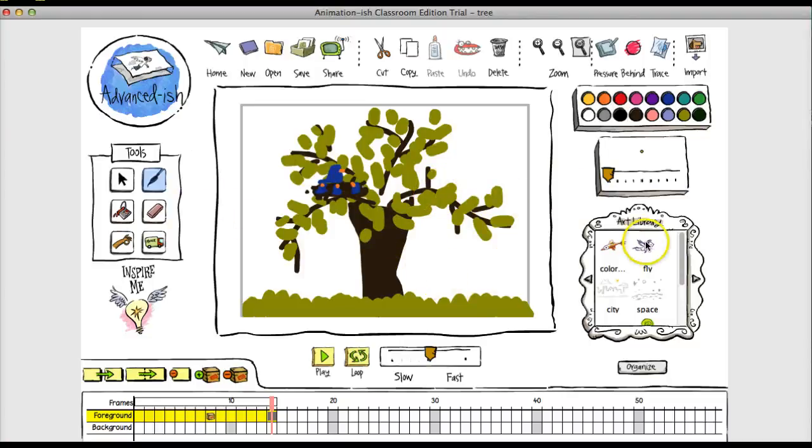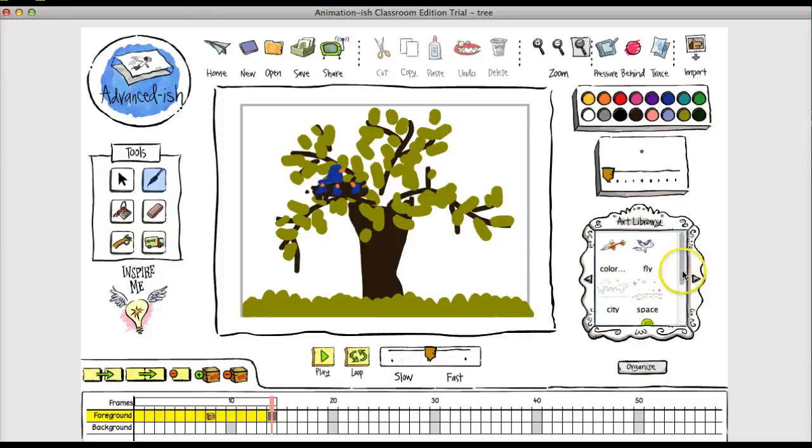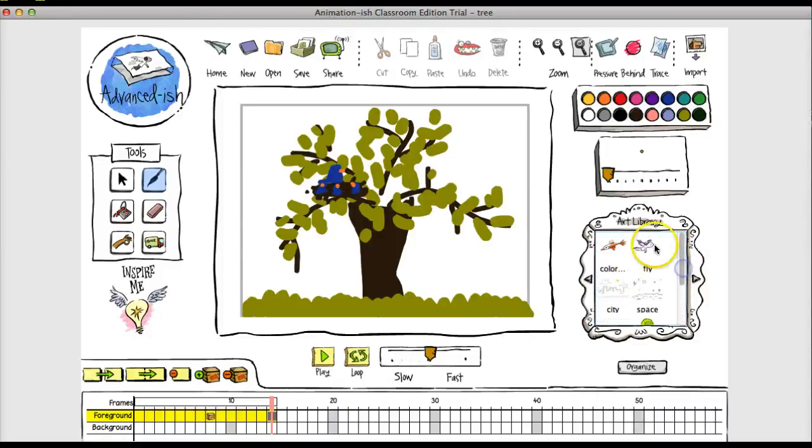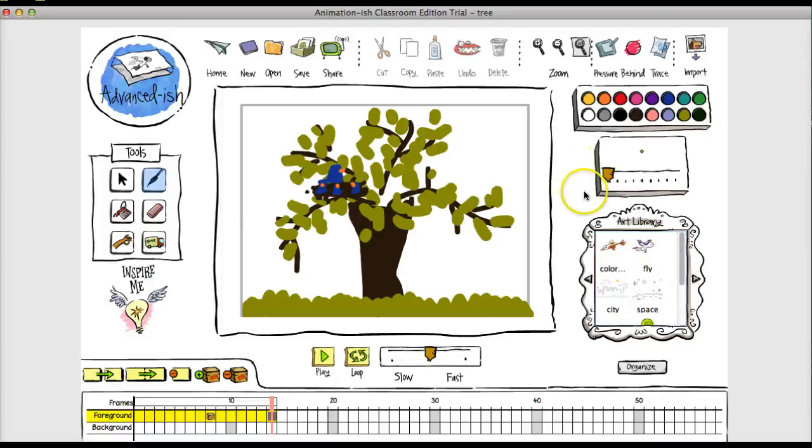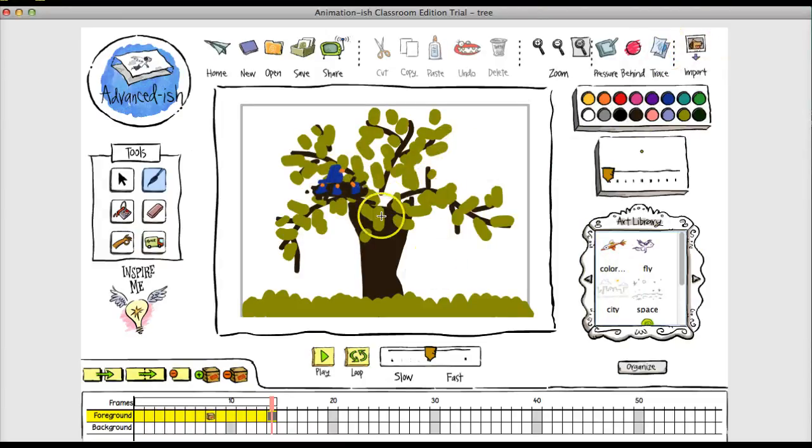And there aren't as many images available in this software, in the demo version at least. But for the full version that's about $60, it does come with some images. And you can import images. So if there's an image of a bird or something that you want to use in your animation, you can always import it.